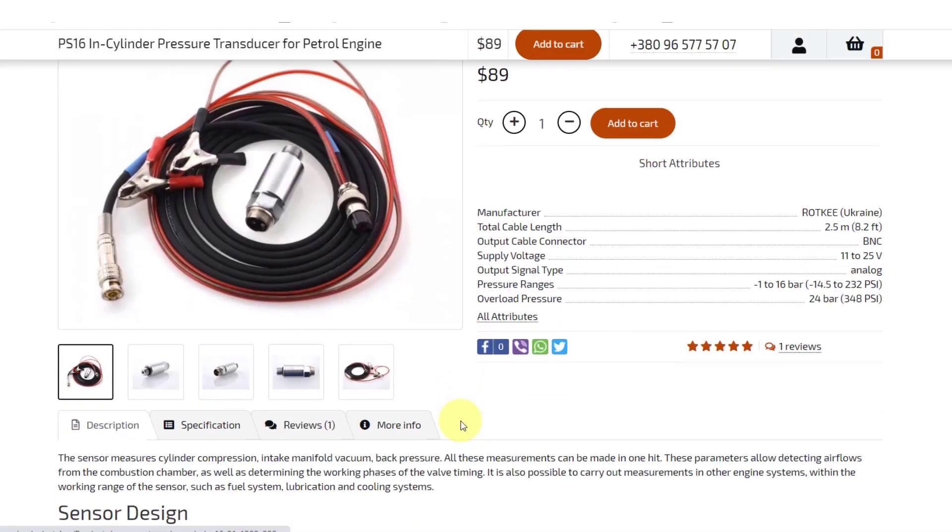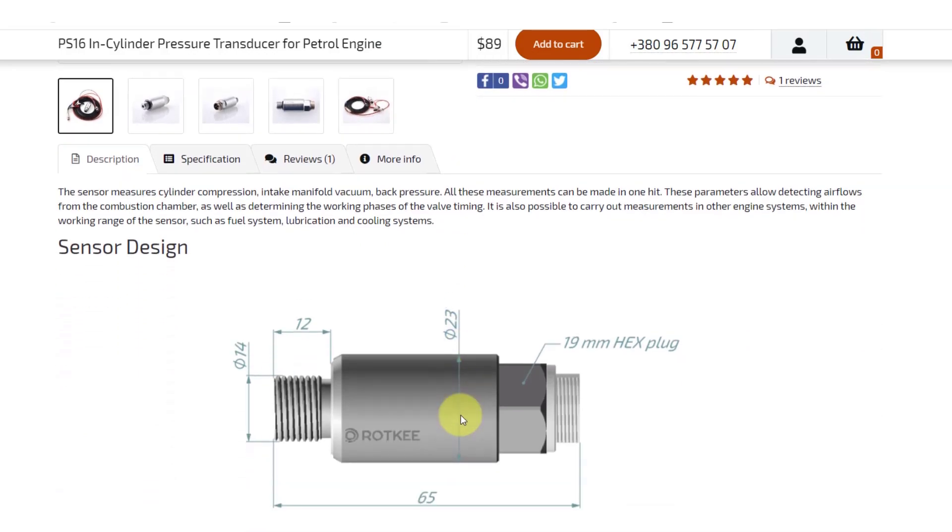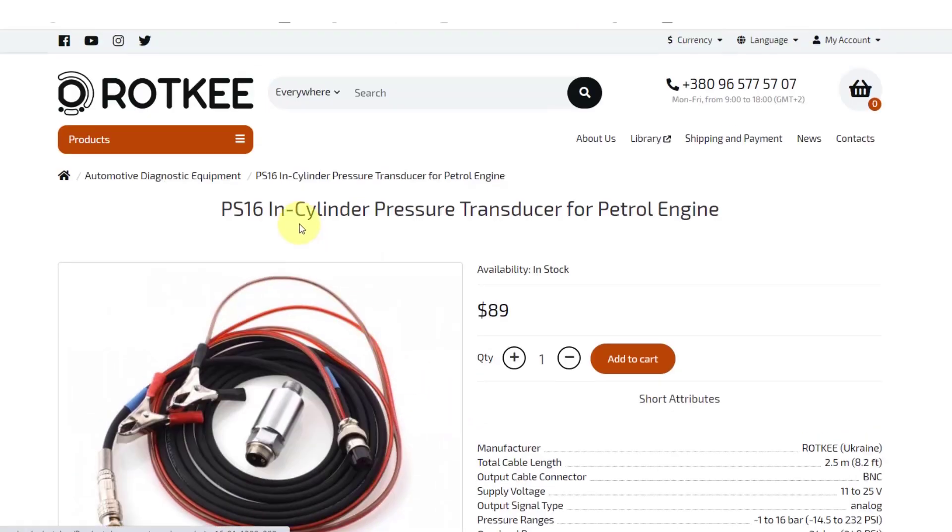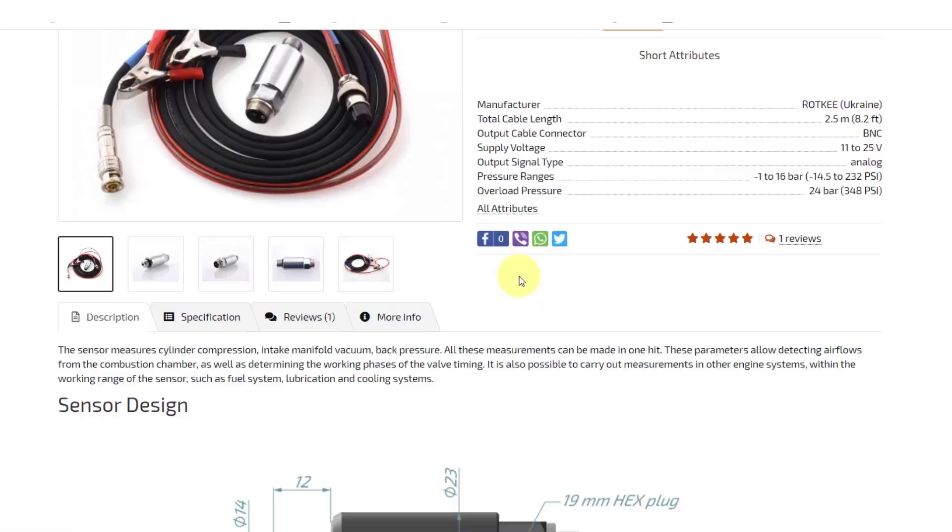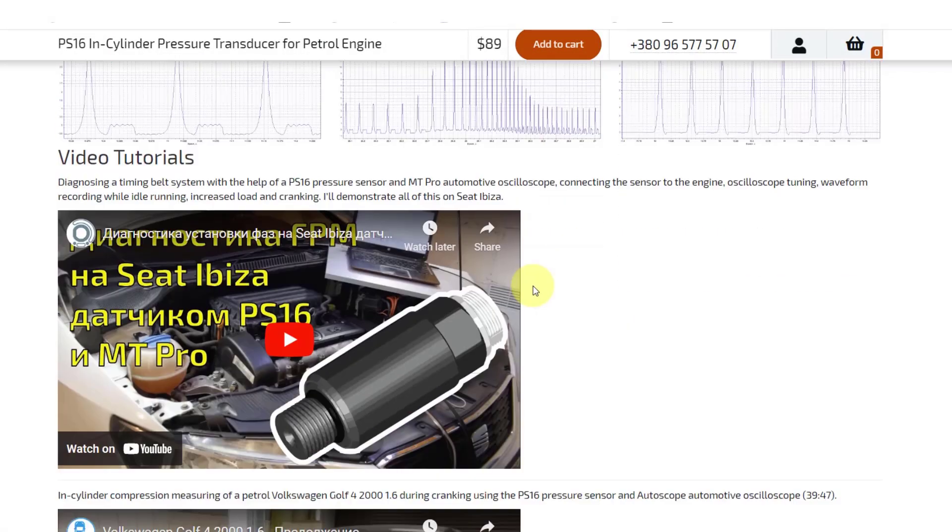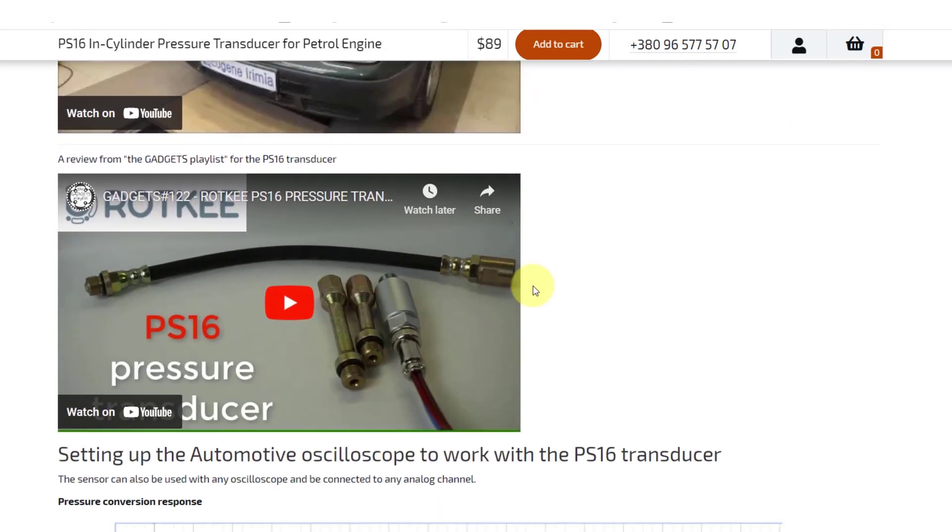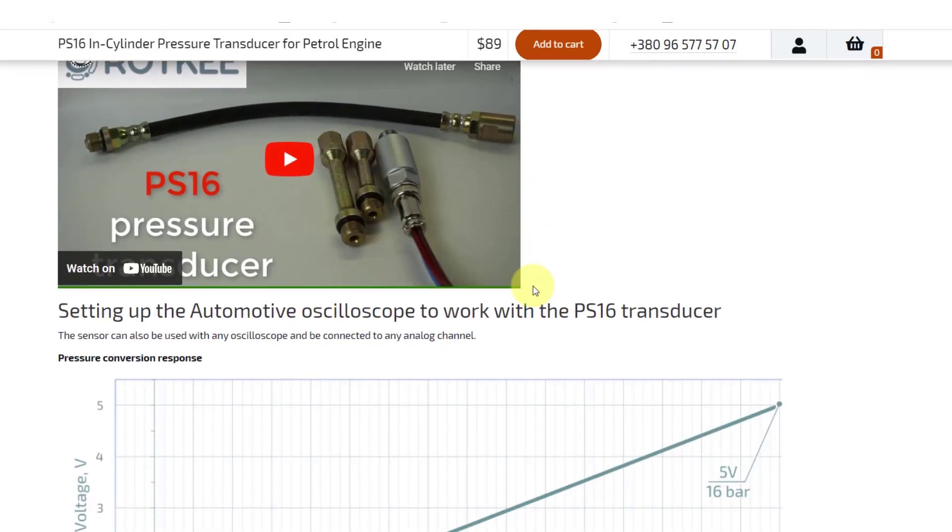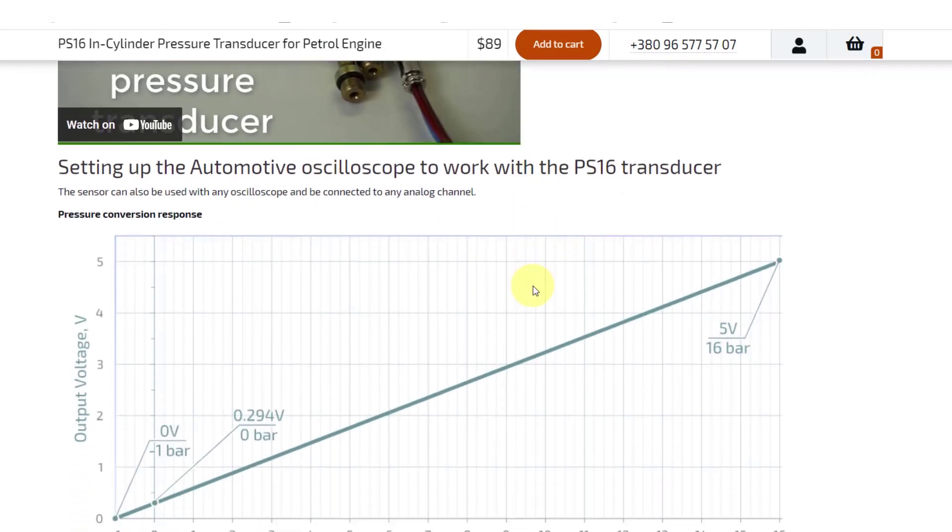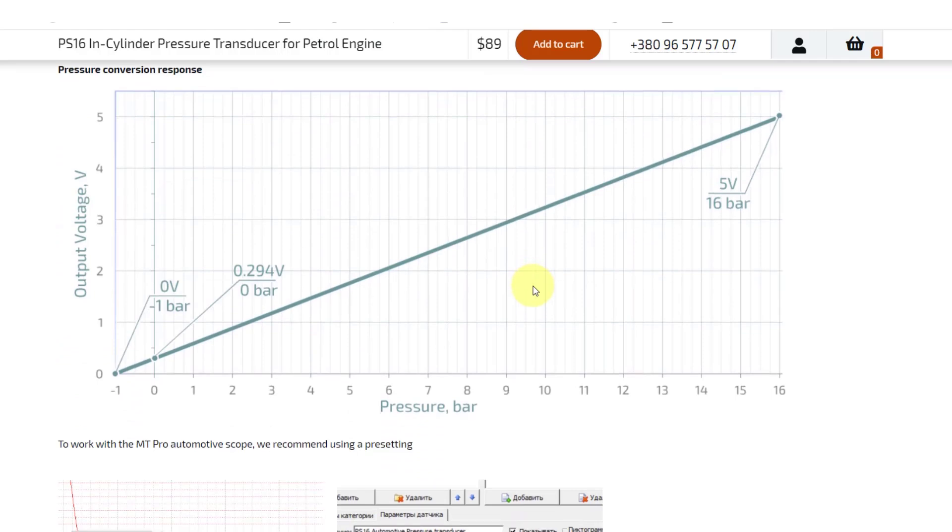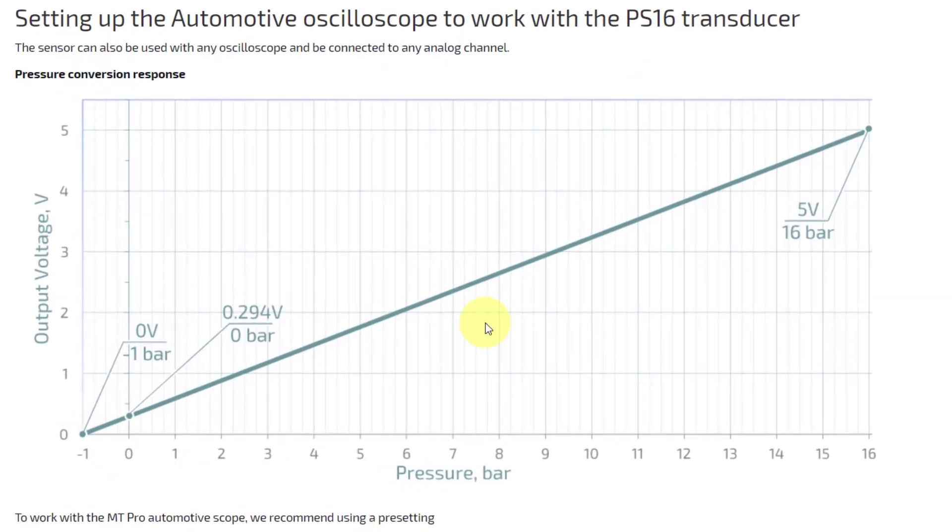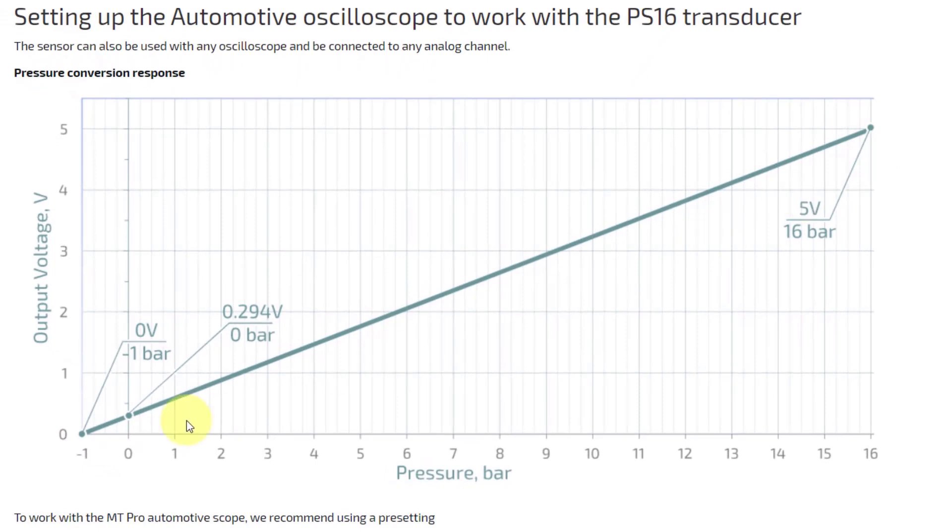If you go over to the Rockkey website and go on to the PS16 sensor, when we scroll down we get some data on the sensor. We get this graph here, this is what we're looking for. Importantly zero volts equals minus one bar.